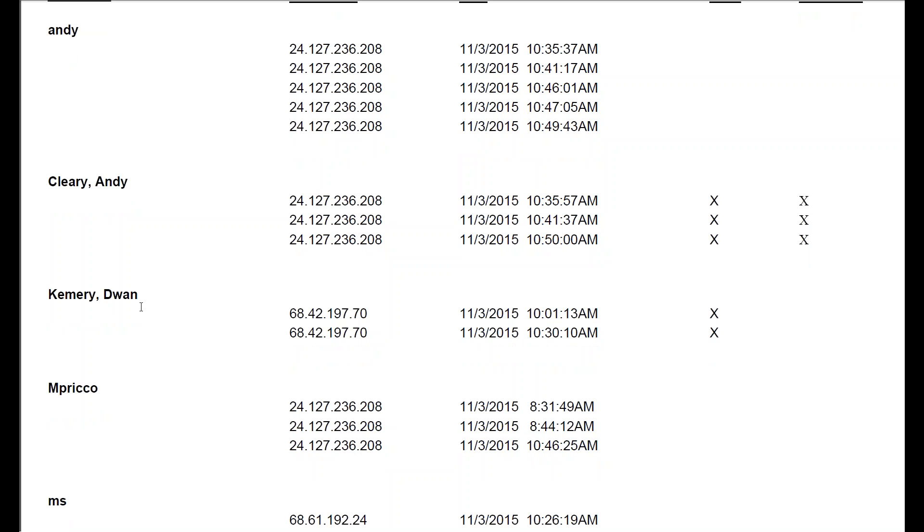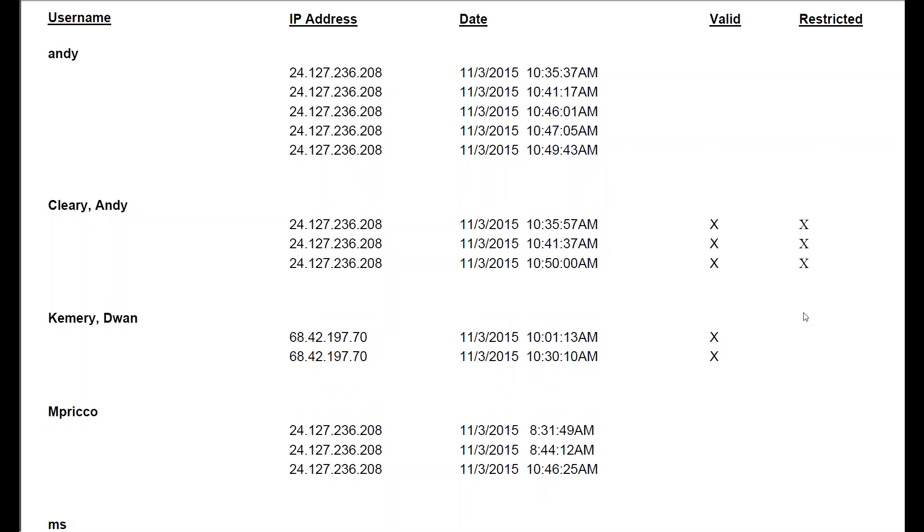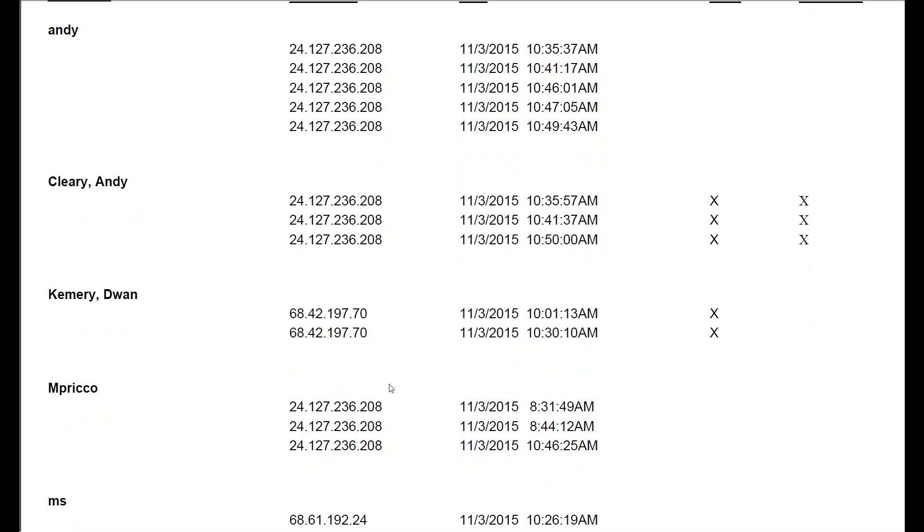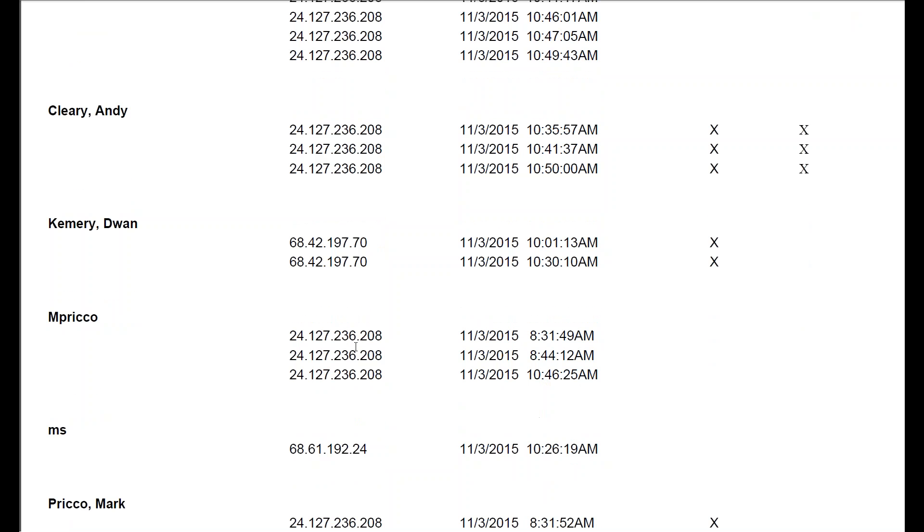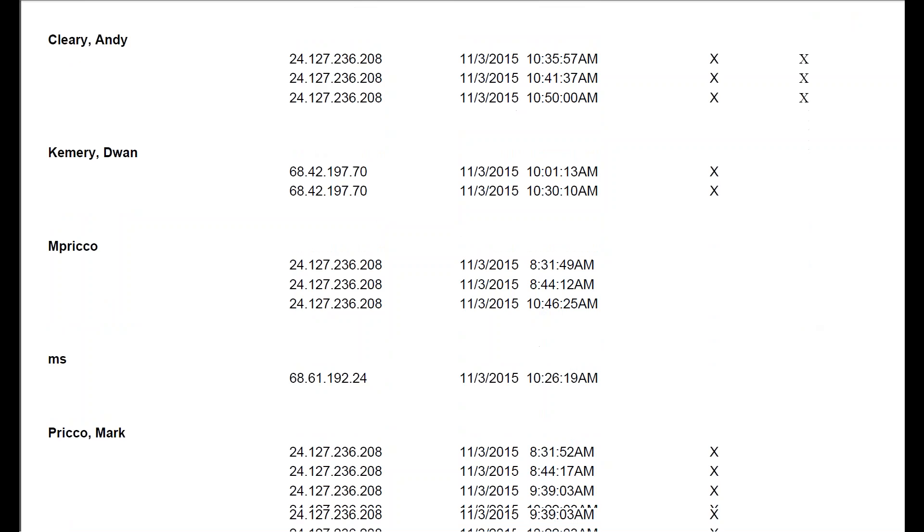Dwan here, she's gotten in. Valid, so she was in the normal login. And Preco, these were all the failed attempts, never got in.